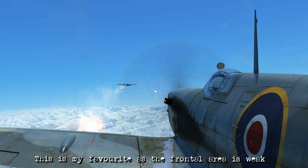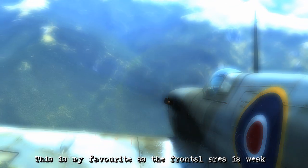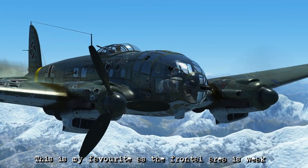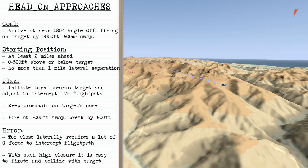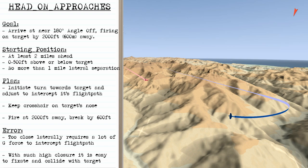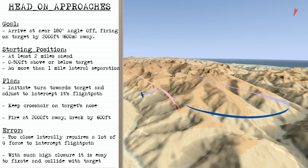Personally, when I'm attacking bombers, this is my favorite technique, simply because you're able to attack the cockpit directly without any protection afforded to the pilot from the front. For head-on approaches, you want to arrive at nearly 180 degrees angle off, firing on the target by 2,000 feet away. You'll be at least 2 miles ahead and 500 feet above or below the target, with no more than 1 mile lateral separation. As you initiate the turn towards the target, adjust it slightly to intercept its flight path, keep your crosshair on the target's nose, fire at 2,000 feet away, and break away by 600 feet. If you're getting too close laterally, this requires a lot of g-force to intercept the flight path and may cause you to black out. And because you have such high closure, it's easy to get target fixated, which could end up making you collide with them.